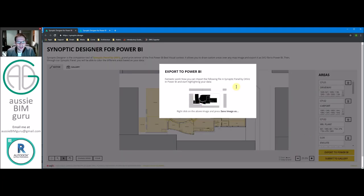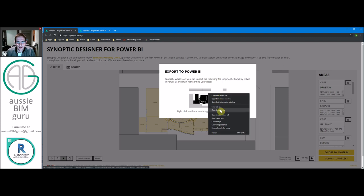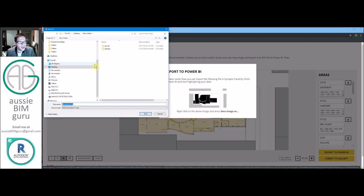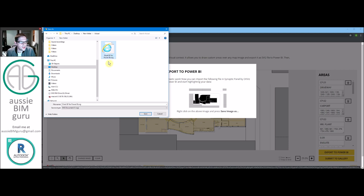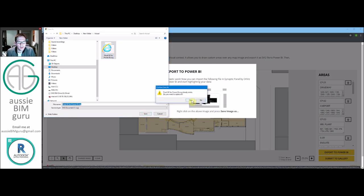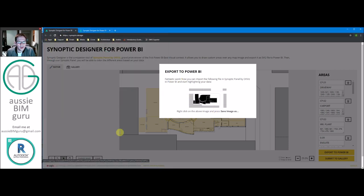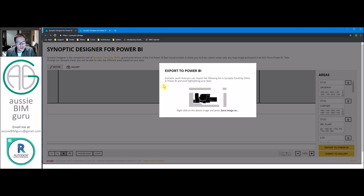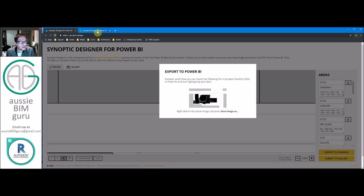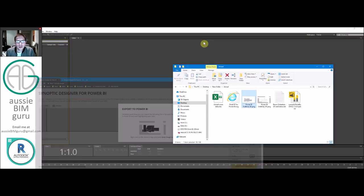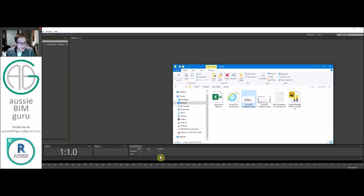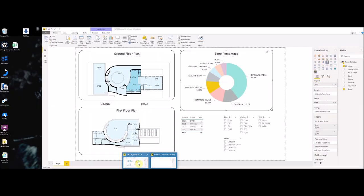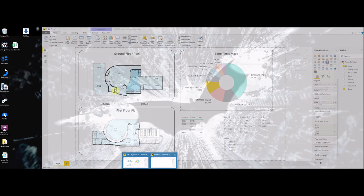So all you have to do at that point is go export to Power BI. And it brings up this little window. And you just go save as on this image. Save image as and you just save it to where you want it to go. So we'll just save it as final ground floor for Power BI. Cool. So we've just got our shape file at that point. So we're pretty much done with the synoptic designer now. So now we actually get to go into Power BI itself. So the fun part.